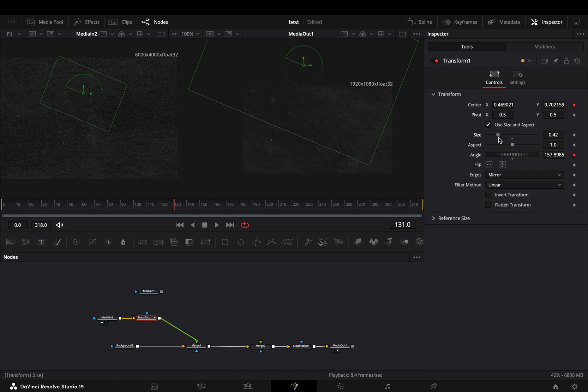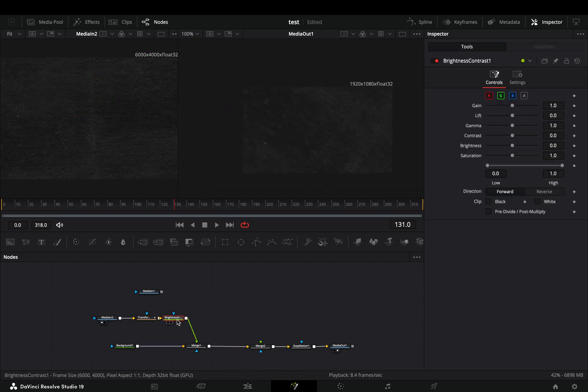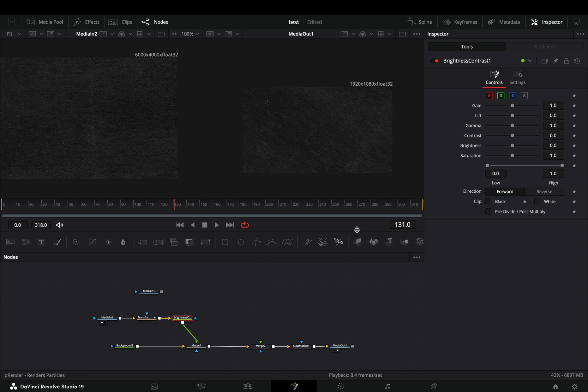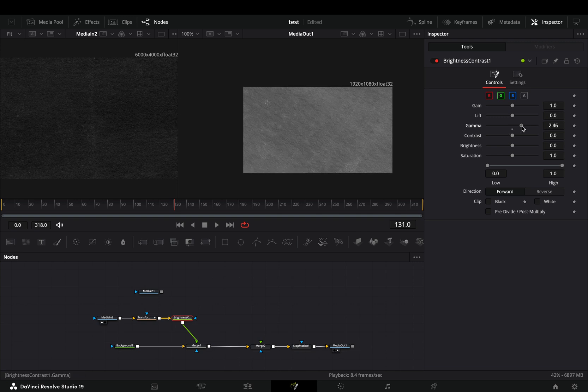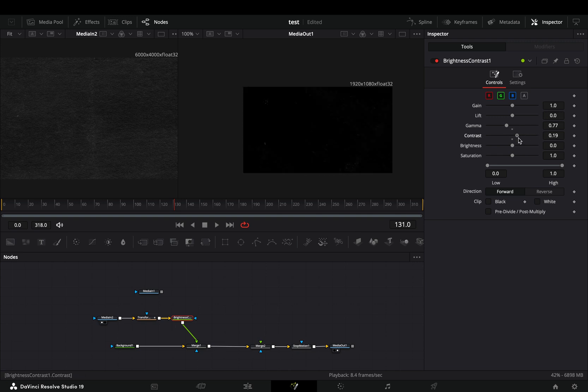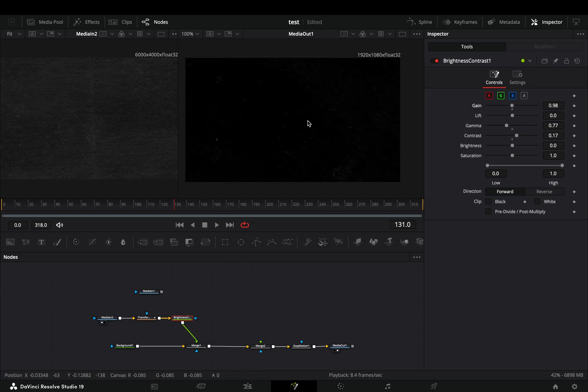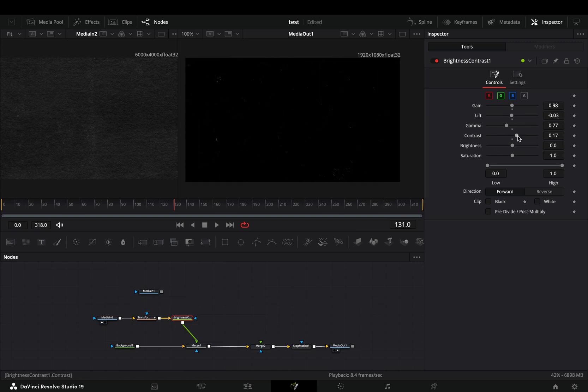Adjust the size to your liking and add a brightness and contrast node after. Play around with the sliders until you have the textures that you like.